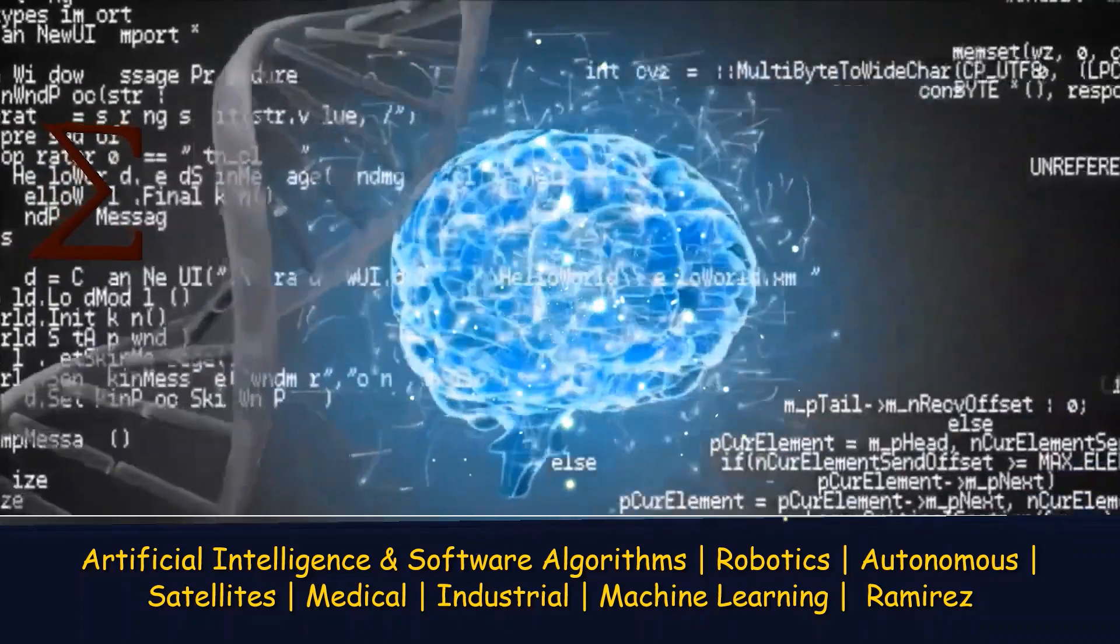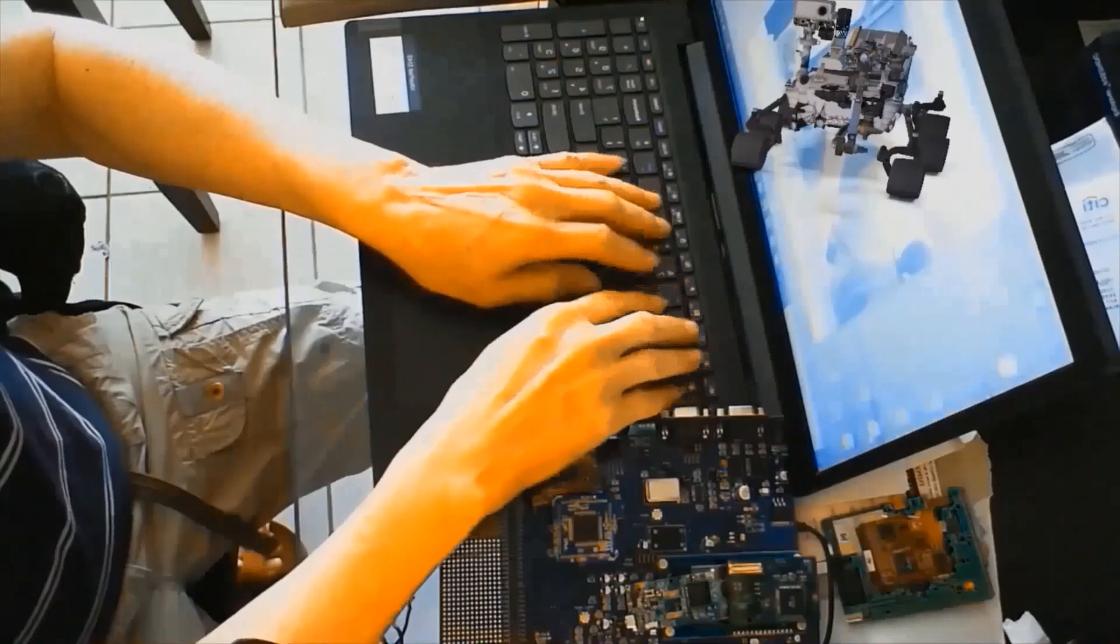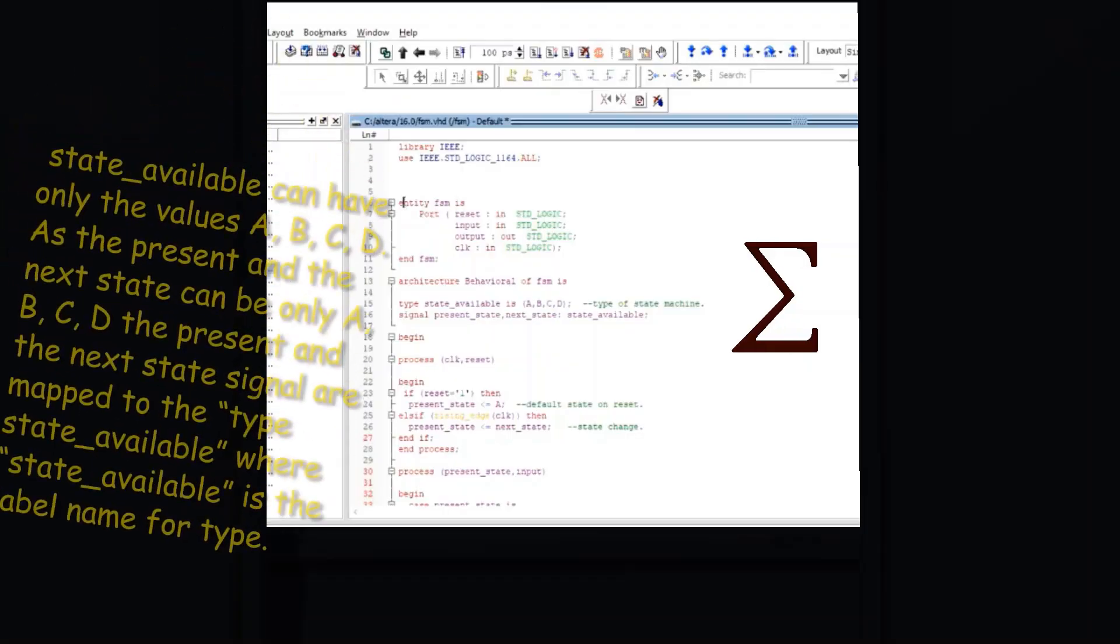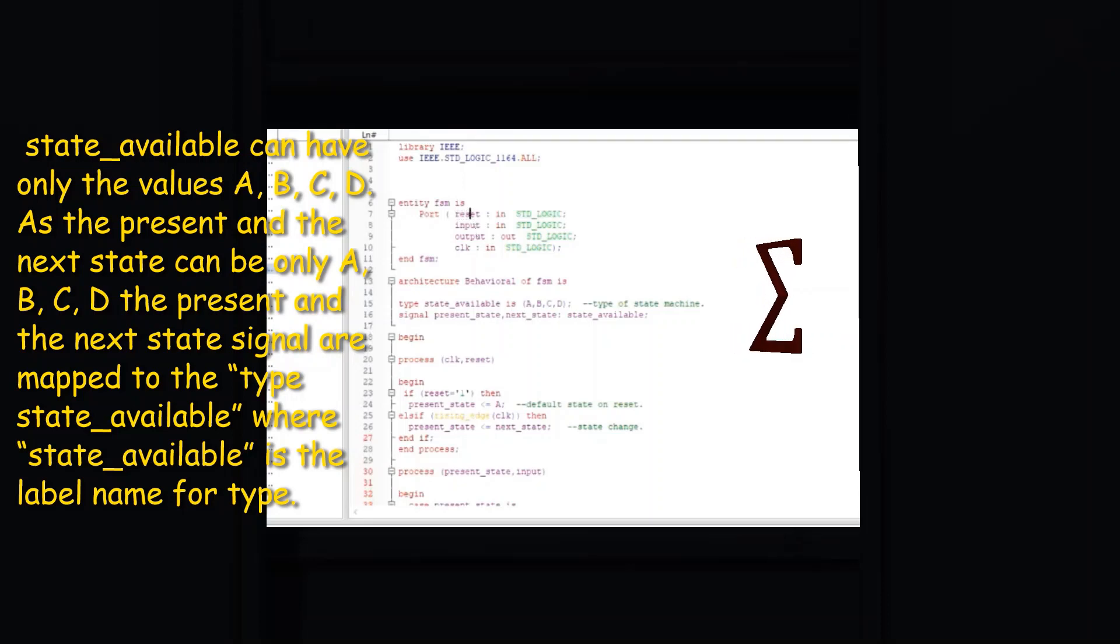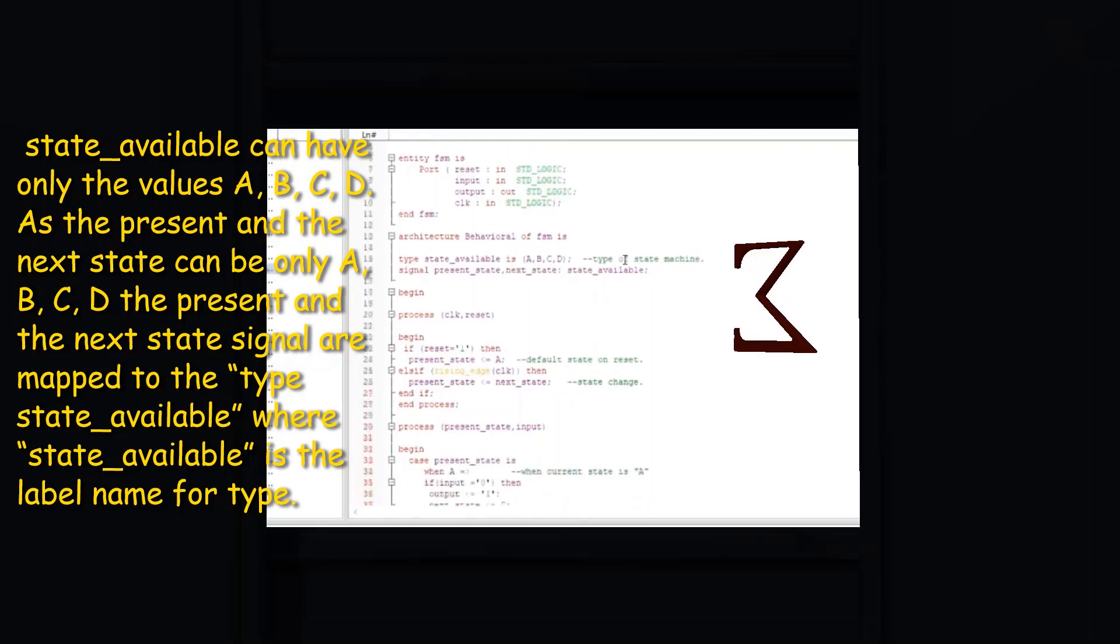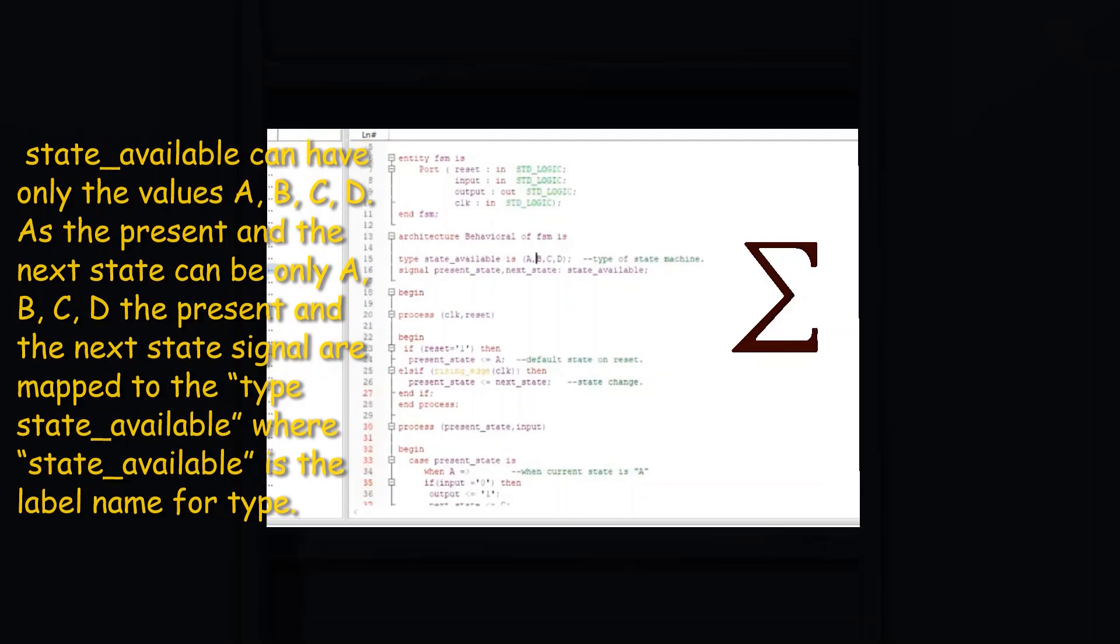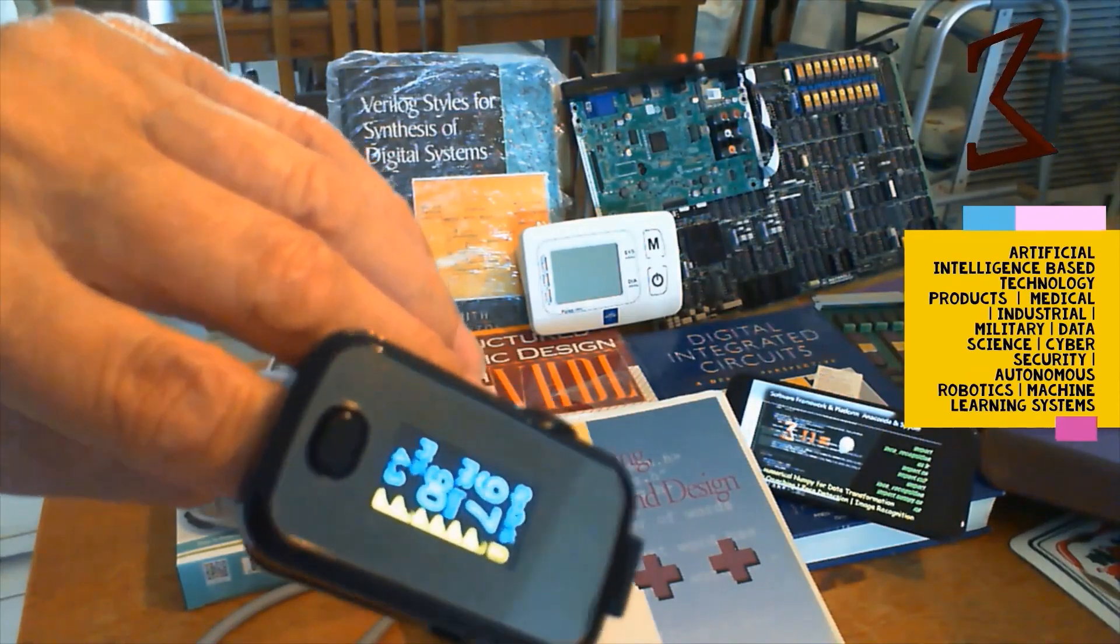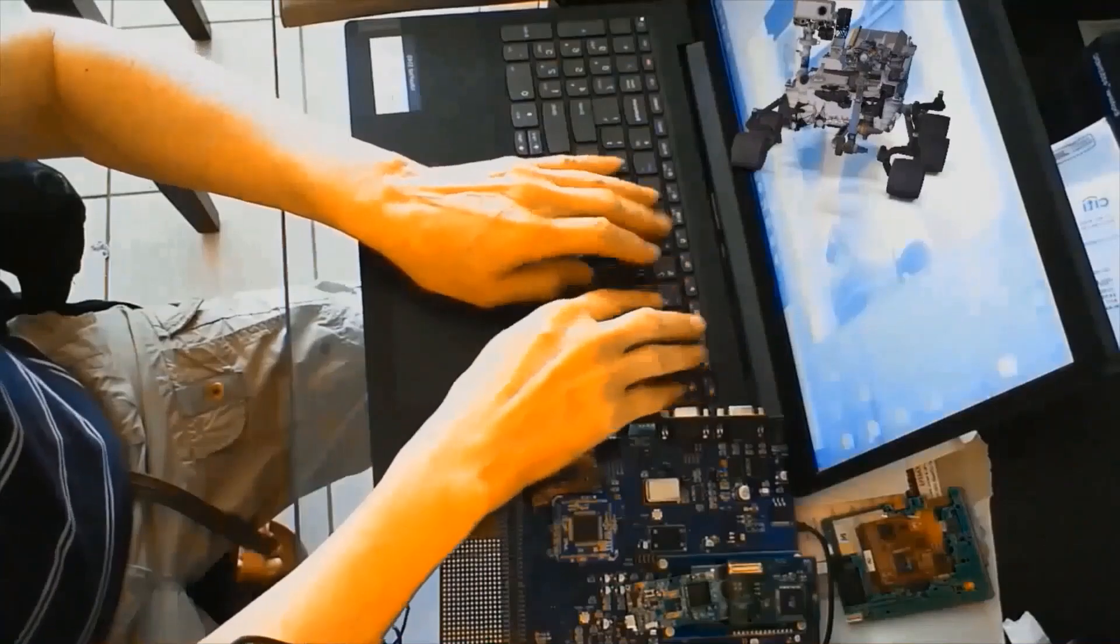Looking at the code, the next step is to define the functionality of the entity. This block of VHDL is called the architecture.